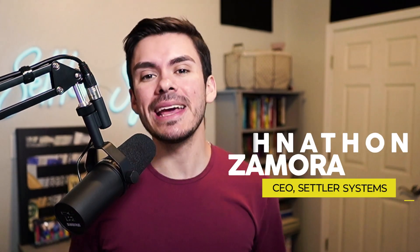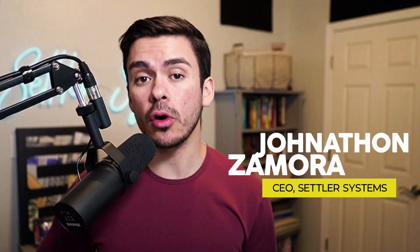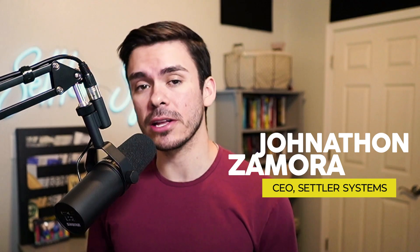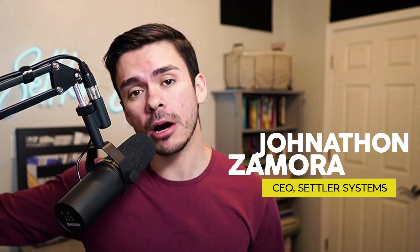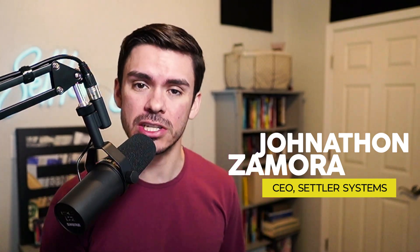Now, if you don't know me, my name is Jonathan Zamora. I'm the founder and owner of Settler Systems, an e-commerce accelerator that helps e-commerce brands hit their first million dollars in 12 months or less. We've had over 150 customers and have generated over $50 million for our clients. Let's jump straight in.